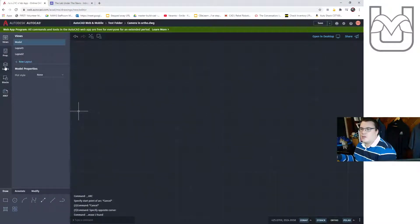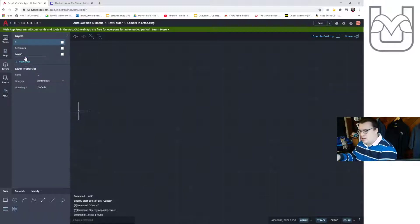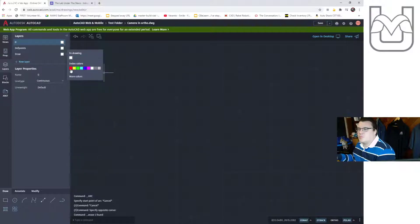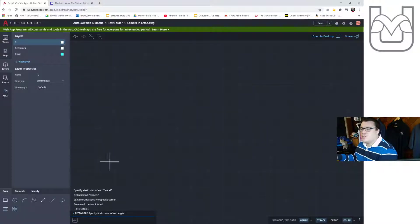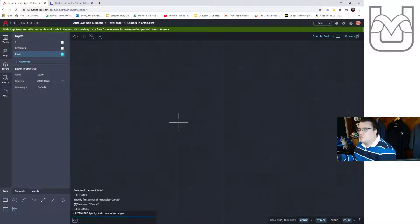Now we're going to go to our layers and create a new drawing layer — it's probably the only layer I need. I'm going to make it a nice bright color we can all see; we're going with bright blue. That's going to allow us to start our drawing. Let's start in our drawing layer and put on our first rectangle.